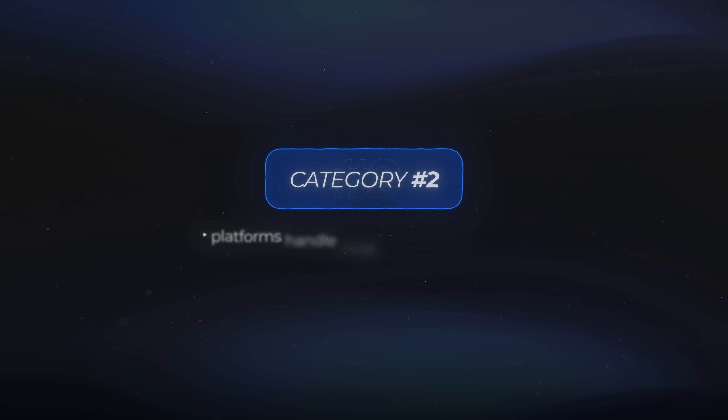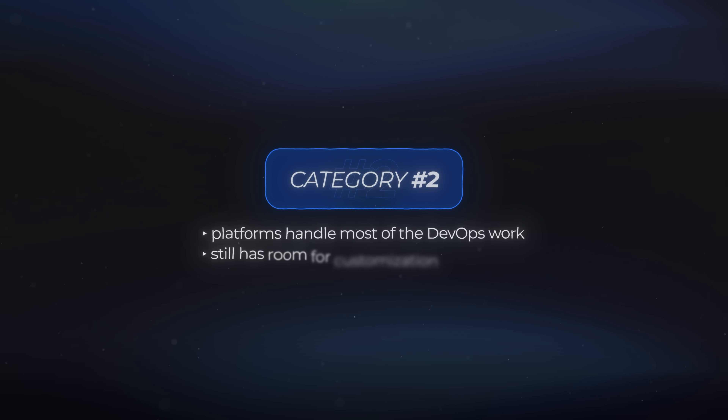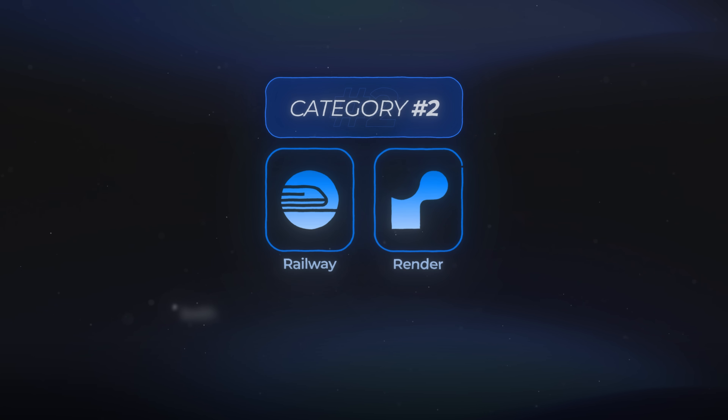If this setup feels a little too basic and you prefer more control or more ways to adjust the technical side, there's another path you can go with. Let's jump into category 2, where the platforms handle most of the DevOps work but still give you room to customize. For this category, we have two tools that work almost the same way — the first one is Railway, and the second one is Render.